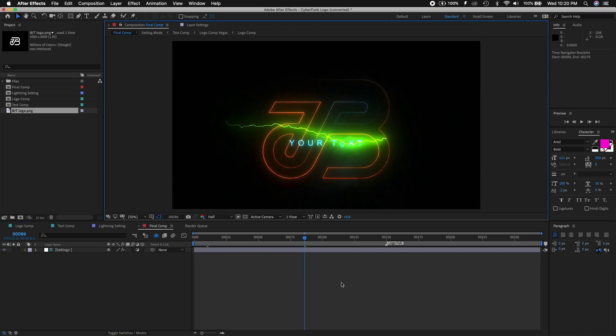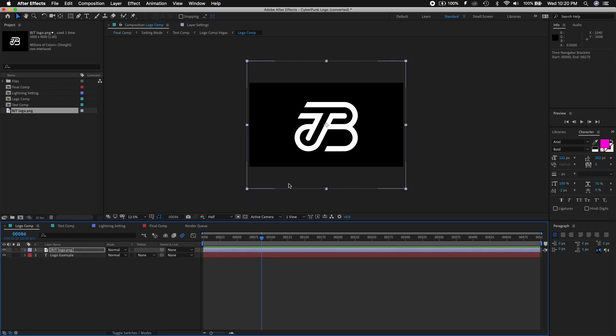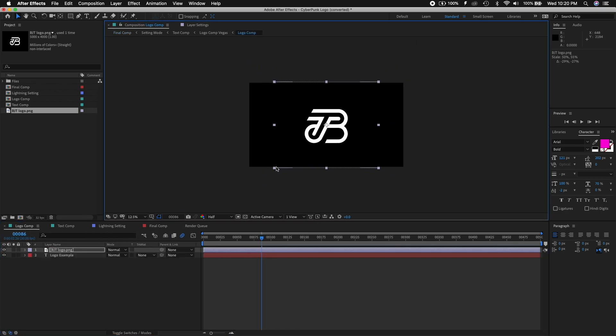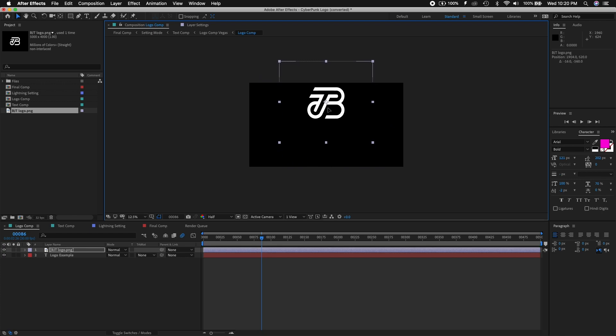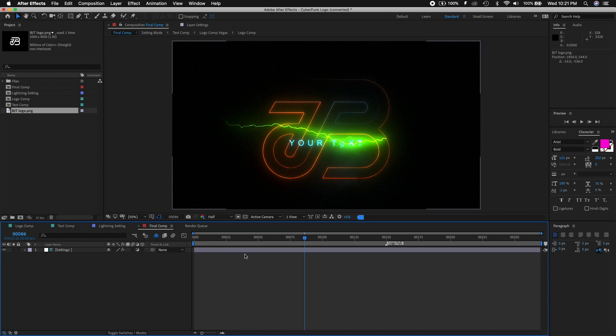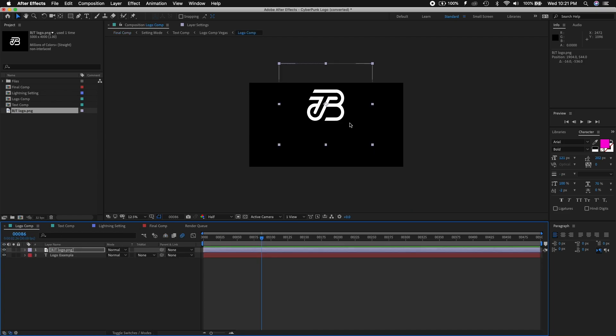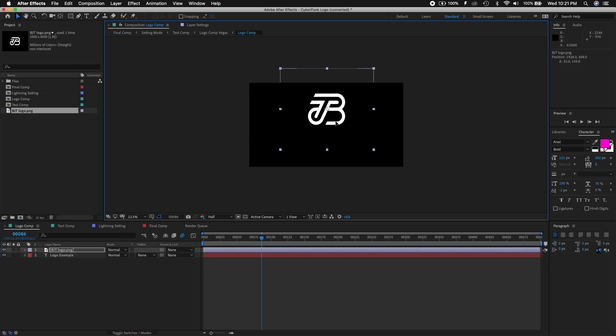So the logo is pretty big, actually too big. We need to make it smaller and probably put it a little bit more up like this. Final composition, see how that looks now. Probably a little bit better. There you go, still a little bit on the big side.